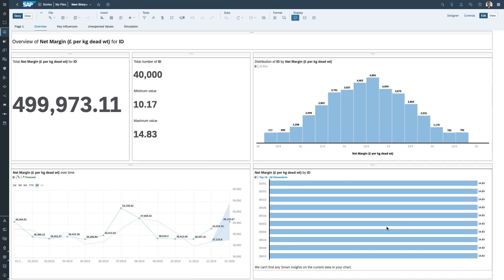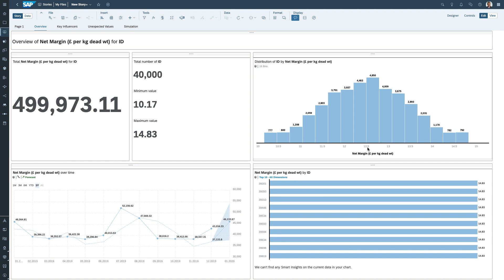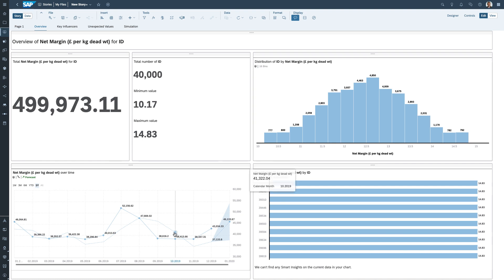The system has built a report that gives an overview of net margin and tells us about the drivers behind it. I can see total net margin, the distribution of net margin in pounds per kilogram of dead weight, and how many animals met a particular price — most coming in around £12.50, with some making a little more or less. I can also see how that net margin has changed through time, plus a future prediction or forecast of how that number might change going forward.